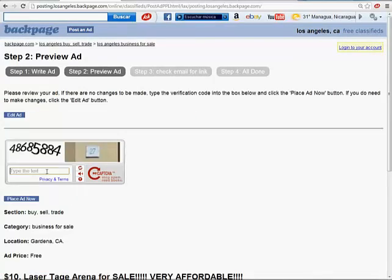Wait for that. And now enter that code. 1A6A5A4. And now click place ad.